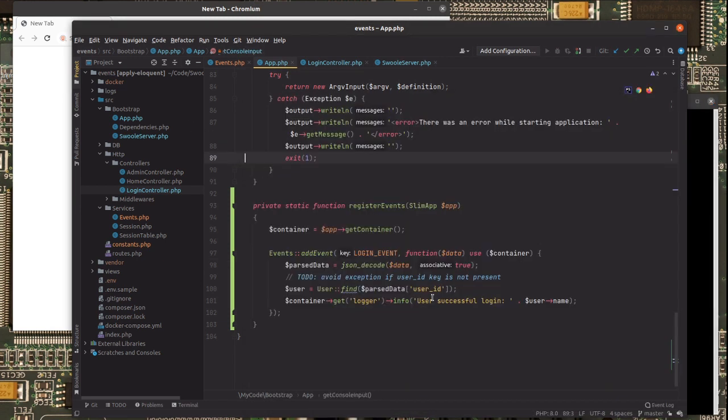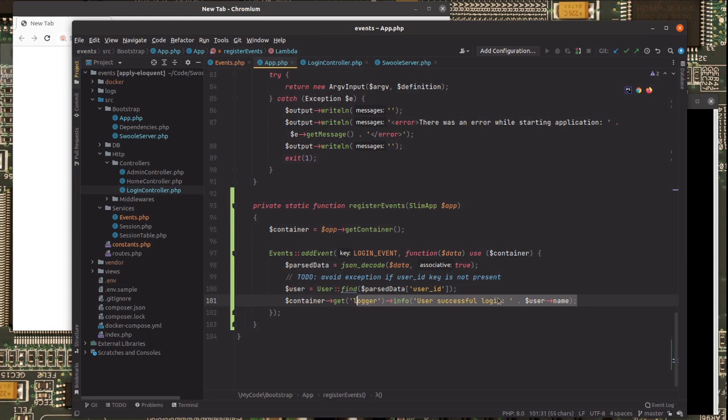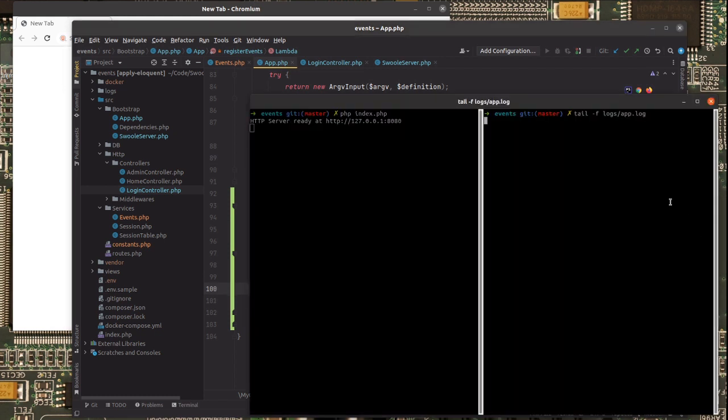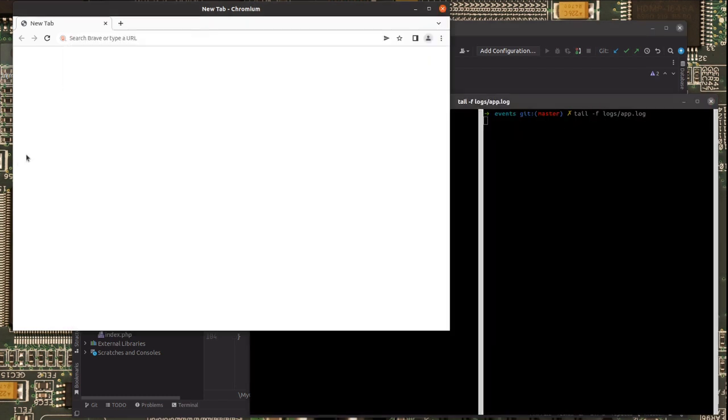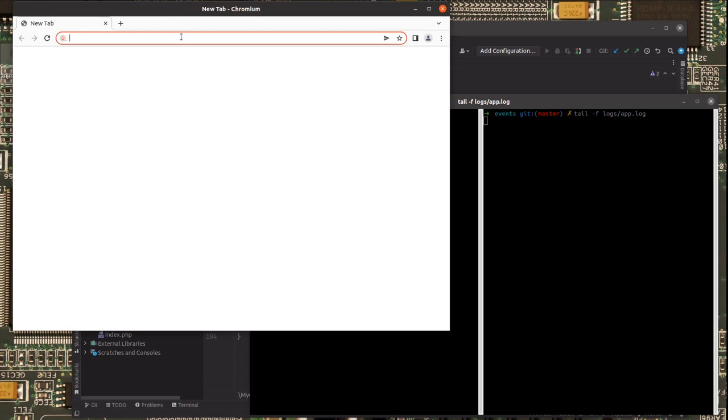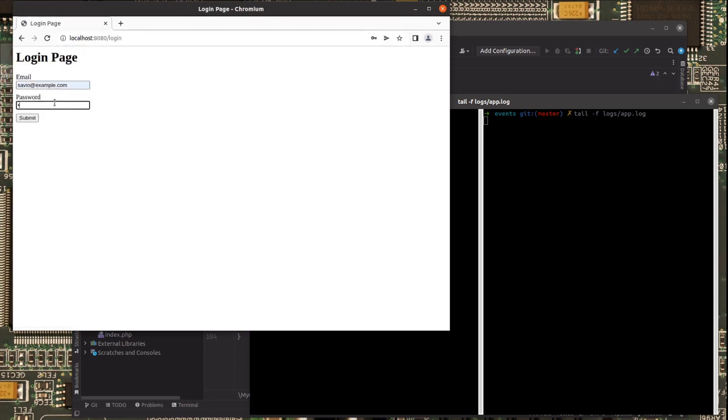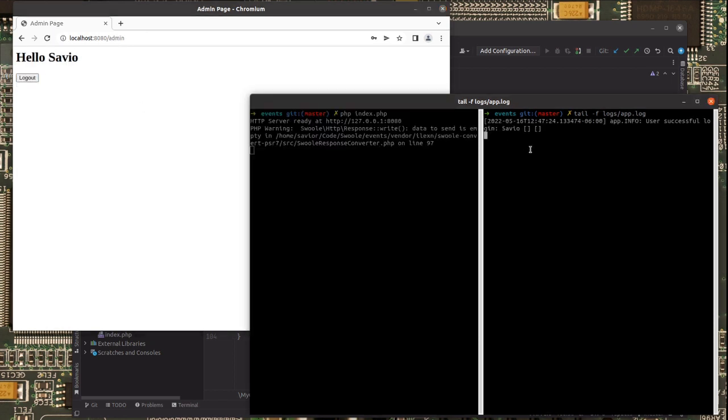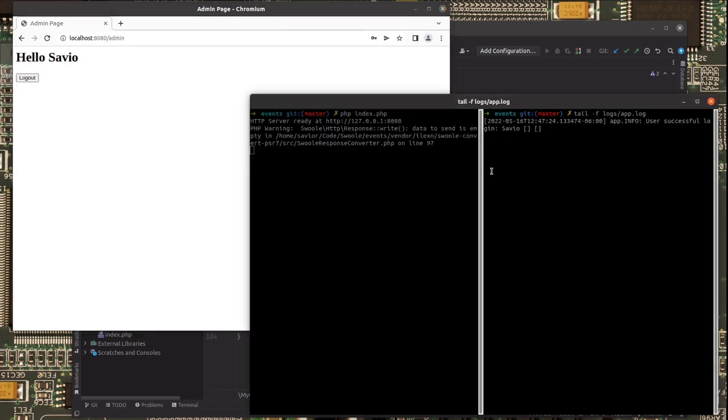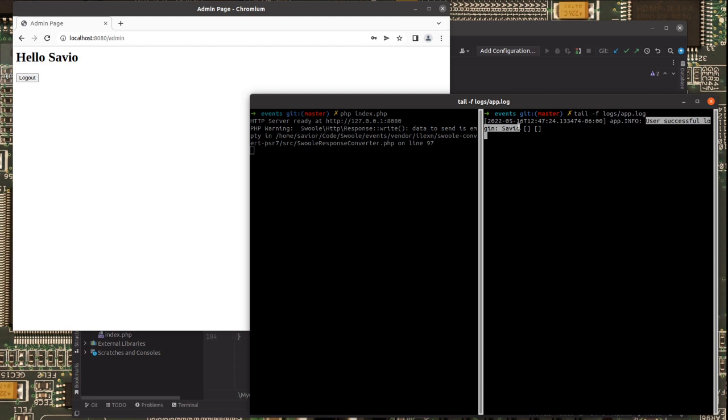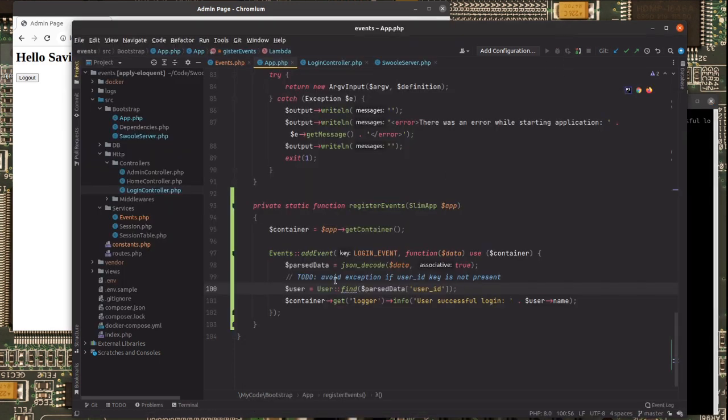Because I'm expecting to see the user successfully logging right here in the logs. So let's go there and successfully log in. That's it. We have successfully logged in and the user event got dispatched.